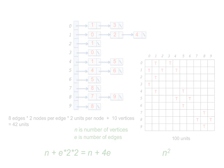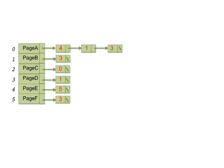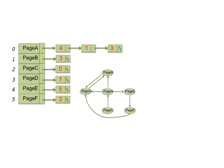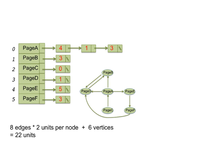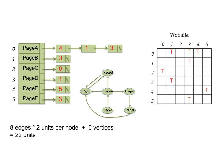For comparison, here are the adjacency linked lists for the website graph without edge weights. Since this is a directed graph, each edge contributes only one linked list node for a space usage of 8 edges times 2 units per node plus 6 units for the vertices adding up to 22 units, while the matrix uses up 6 squared or 36 units.